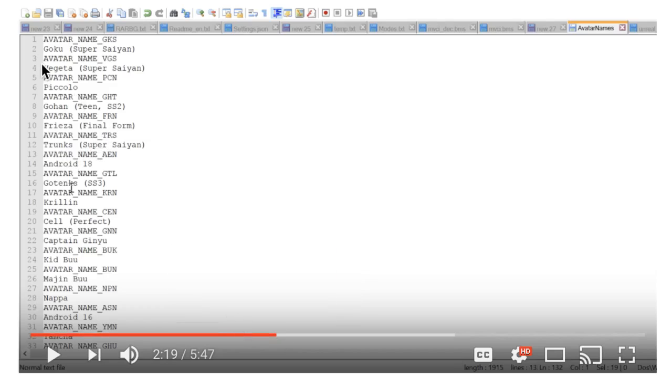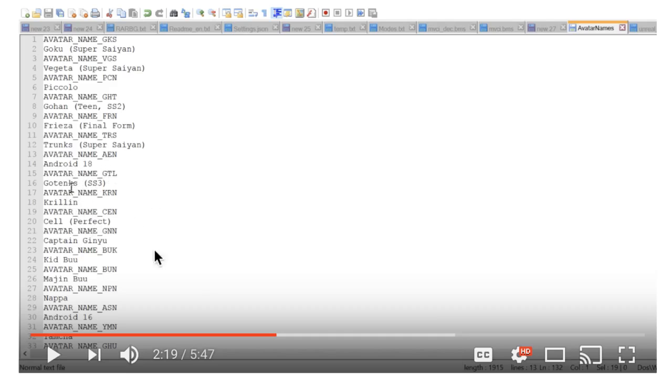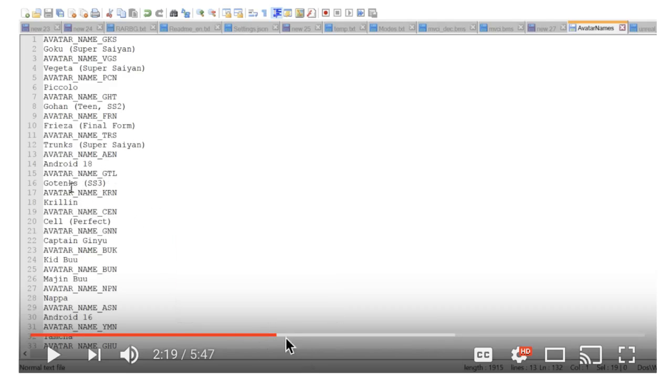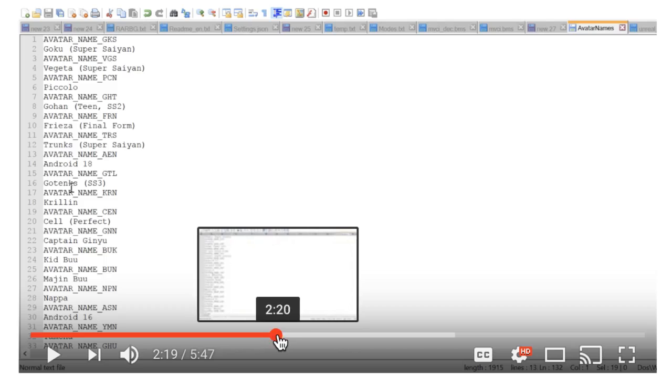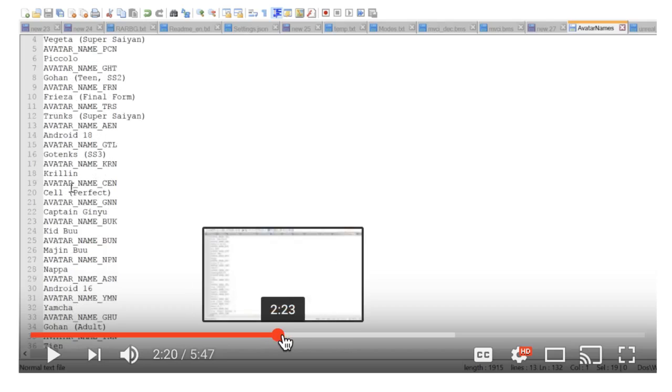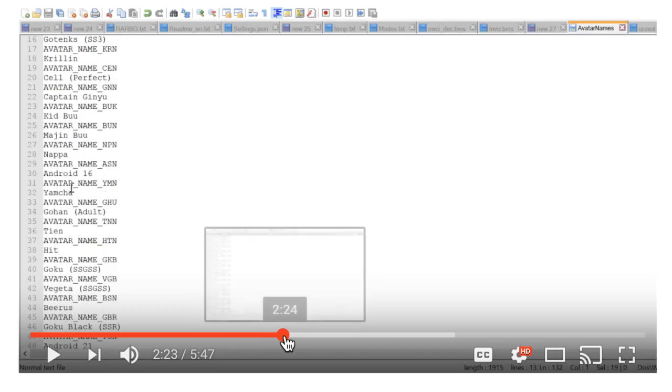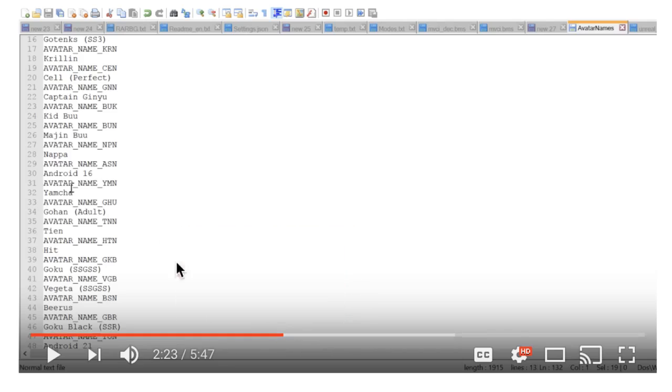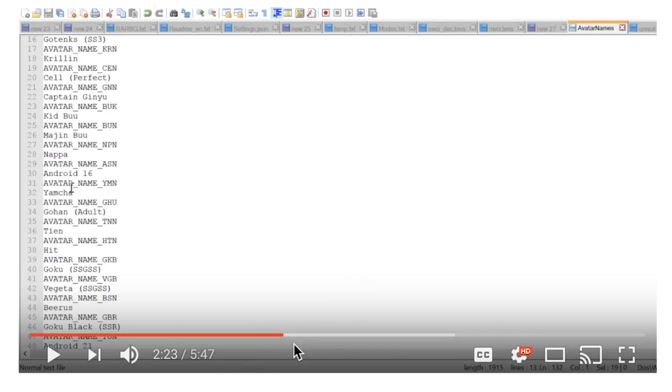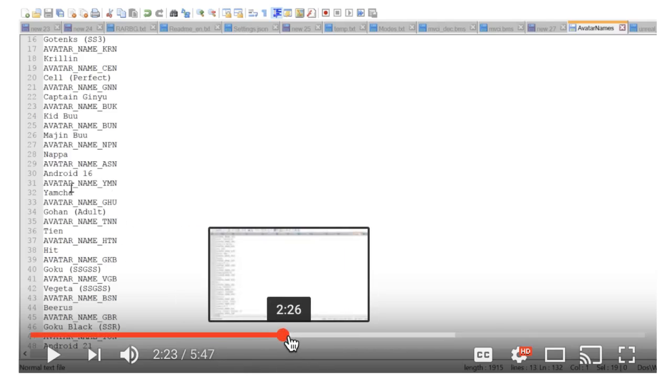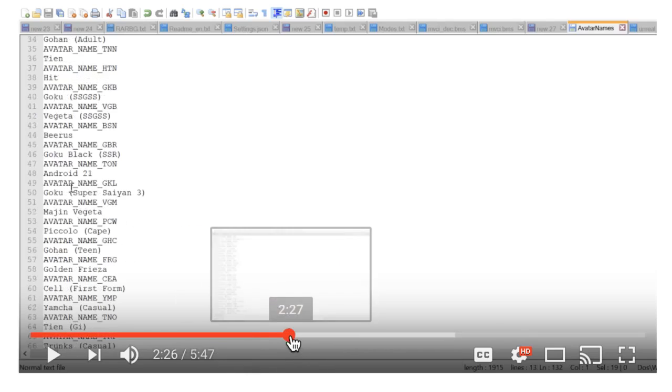You know what I'm saying? Goku, Vegeta, Piccolo, Gohan, Frieza Final Form, Trunks Super Saiyan, Android 18, Gotenks. This is everybody that's, these are the, it was a list of avatars he got. These is everybody that's in the game, you know what I'm saying?